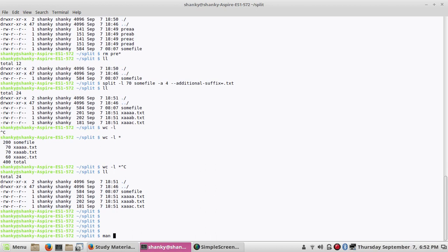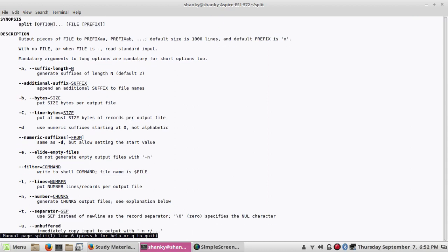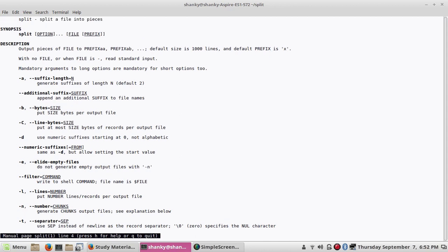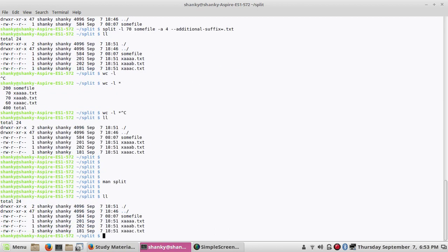That covers the split command. We saw the hyphen-a option and the hyphen-l option, which are the common features of split. We can also divide using the hyphen-b option, which sets the size in bytes per output file. My original file is 584 bytes, so let's divide it: split -b 100 and then the file name, dividing each piece into 100 bytes.